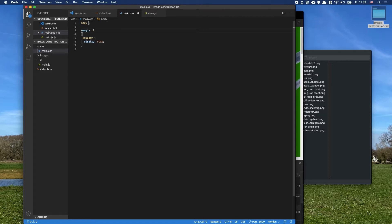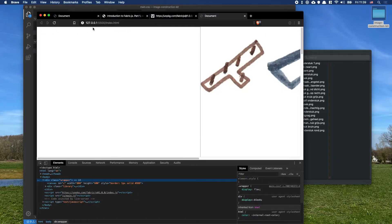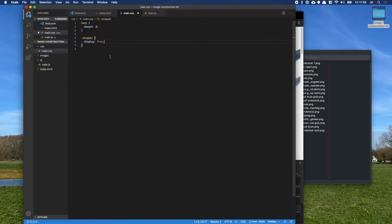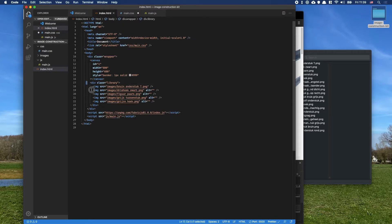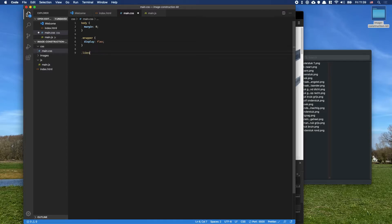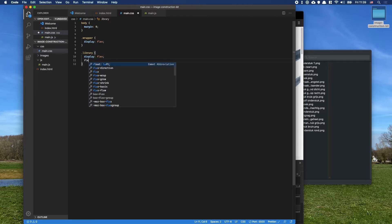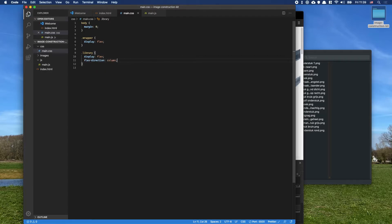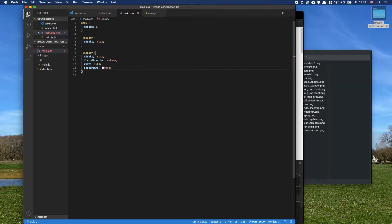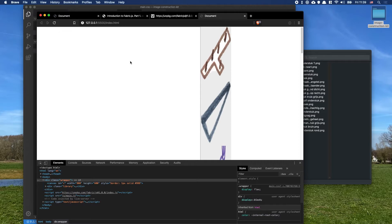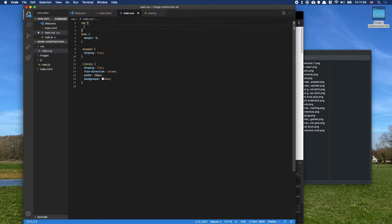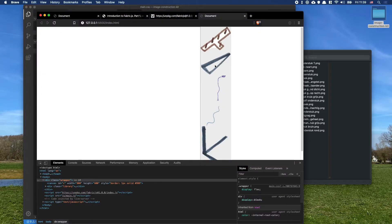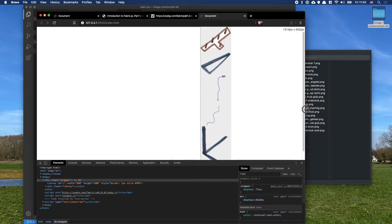I'll set margin to zero on the body. The images are way too big, so for the library I'll also add 'display: flex' but in a column so they stack vertically. They're stretching, so I'll set the library width to 150 pixels, and for the image tag I'll set max-width to 100% so images are responsive to that container size.